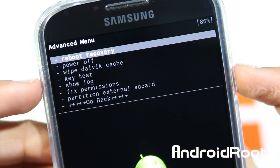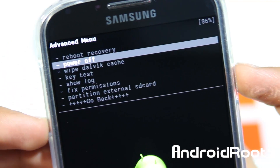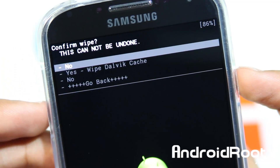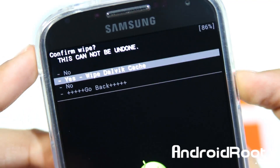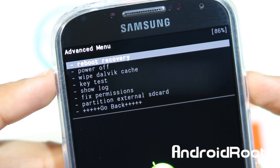Now we're going to go into Advanced, select it, and go into Wipe Dalvik Cache right there, and select Yes. Alright, we're done with that.